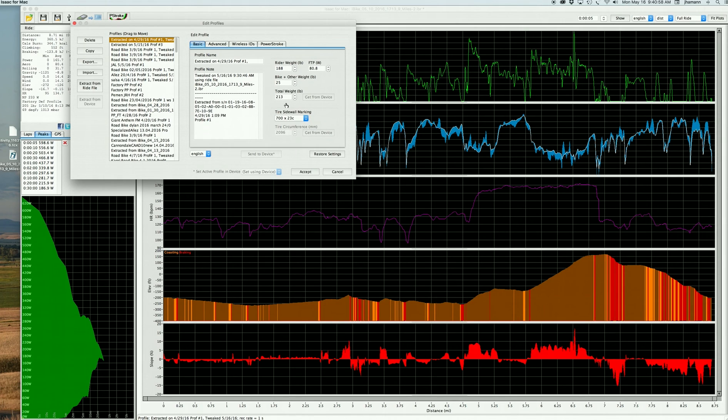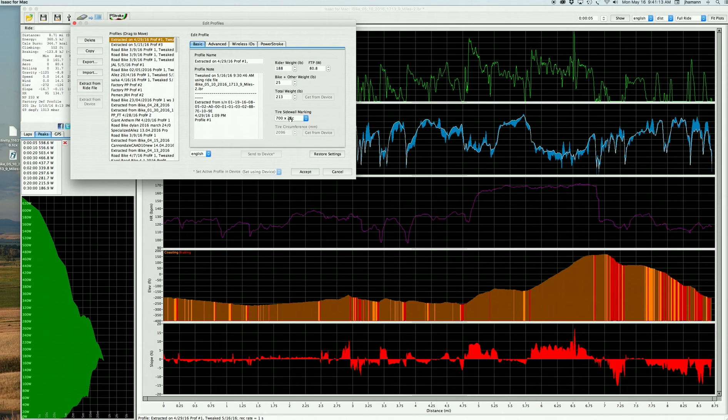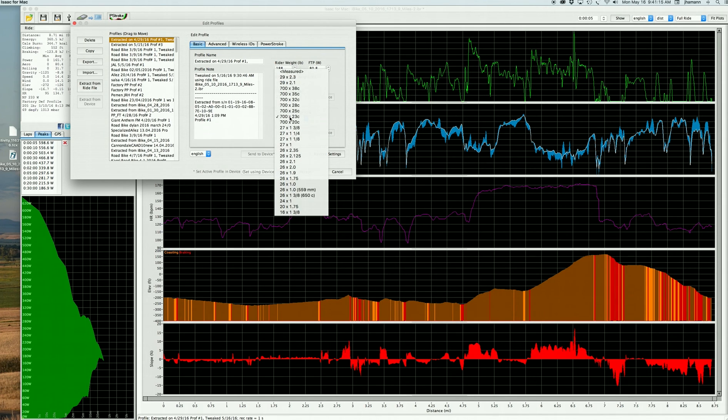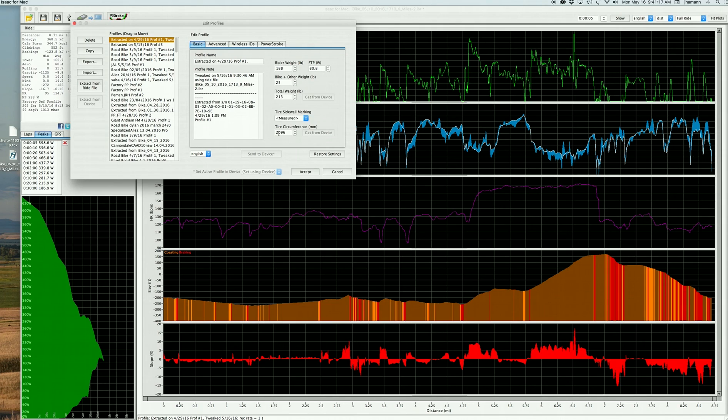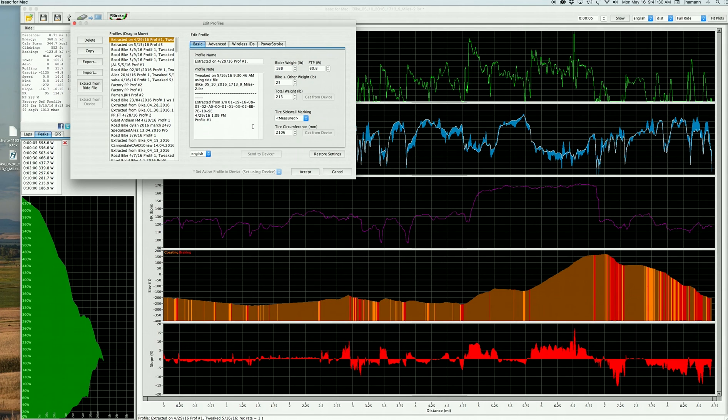Now, road bikes use a standard 700 by 23C wheel, but this rider sent data saying that the circumference of his wheel is not 2096 millimeters, which is what it is for a road bike, but in fact is different. So I'm going to click on the drop down menu, and I'm going to select Measure. The number that he provided for wheel circumference is 2106. So I'm just simply going to type that in.